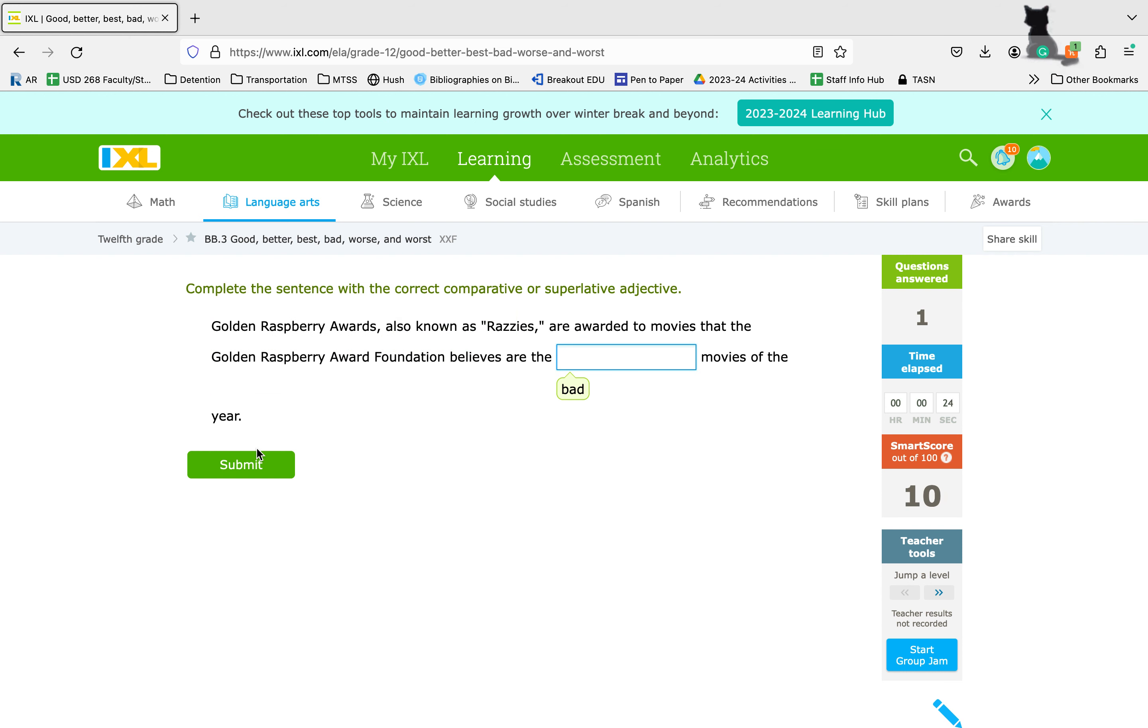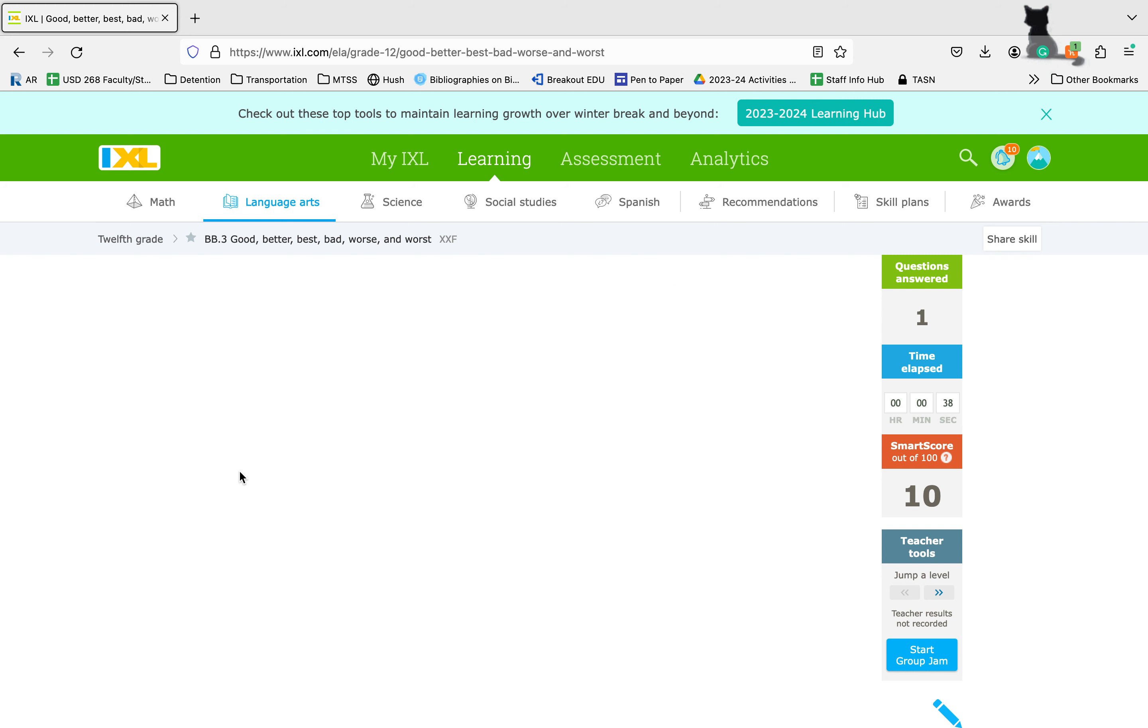Golden Raspberry Awards, also known as Razzies, are awarded to movies that the Golden Raspberry Award Foundation believes are the worst movies of the year. We're comparing a lot of them to each other, so we're going to use worst, the superlative form.